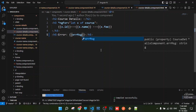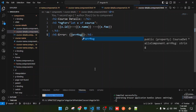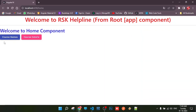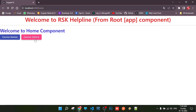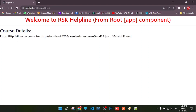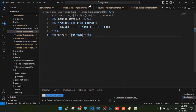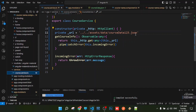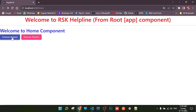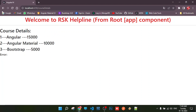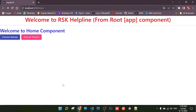Now the errorMessage control is set. When clicking on course names, if there is no error, the error message will not display. When clicking on course details with a correct URL, the error message should not display either. We save the file and verify: the actual data response shows the course names and course details perfectly.